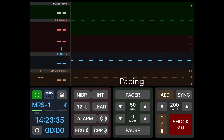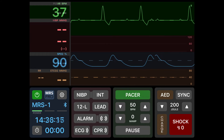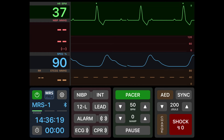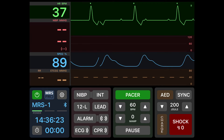To the right of this section is the pacing section. To turn the pacer on, click the pacer button. Here we can see a rhythm that is going to be paced. Once the pacer button is pushed you can see all of the R waves marked at the top of the screen.